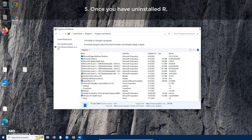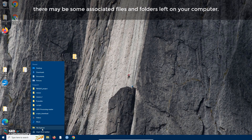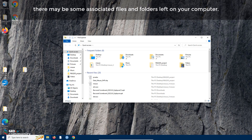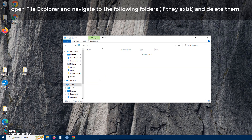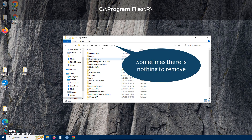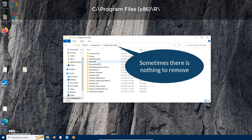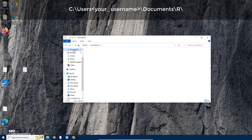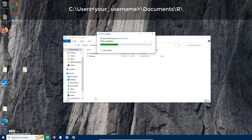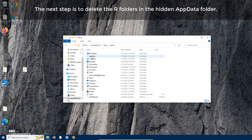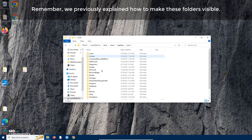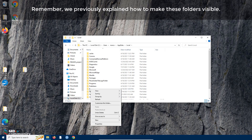Step five: once you have uninstalled R, there may be some associated files and folders left on your computer. Open File Explorer, navigate to the relevant folders, and delete them. The next step is to delete your folders in the hidden AppData folder. Remember, we previously explained how to make these folders visible.